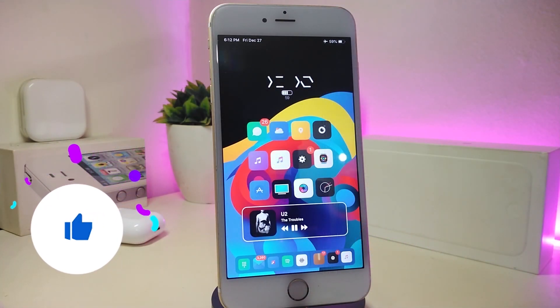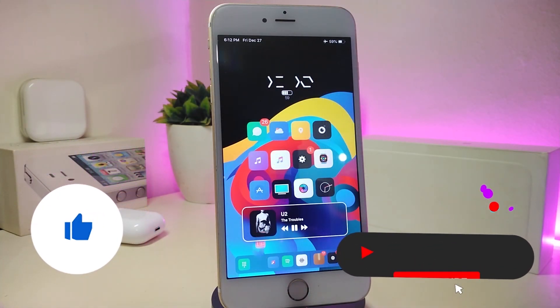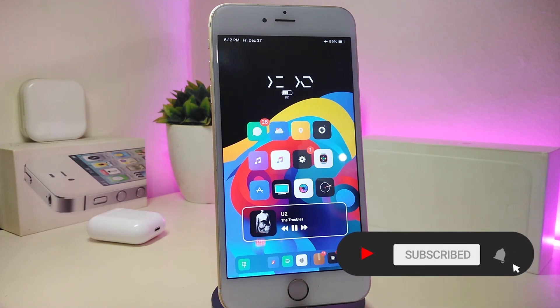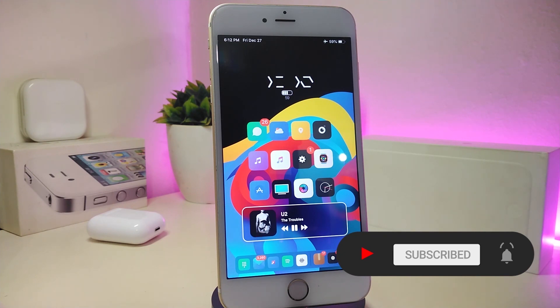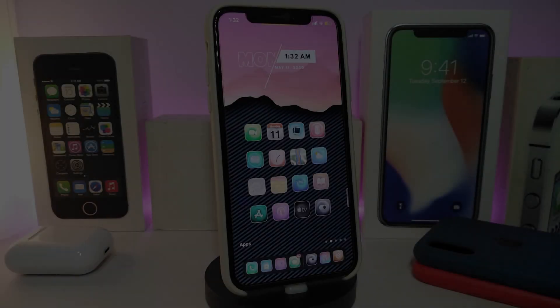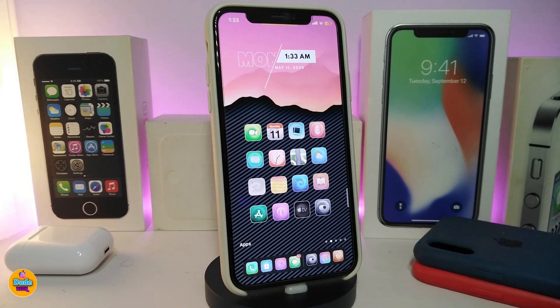As always, before I start today's video, let me ask you guys to give the video a big thumbs up, make sure to subscribe, and hit that notification bell so you'll be notified whenever I release a new Cydia tweaks video. Let's go ahead and start talking about today's tweaks.